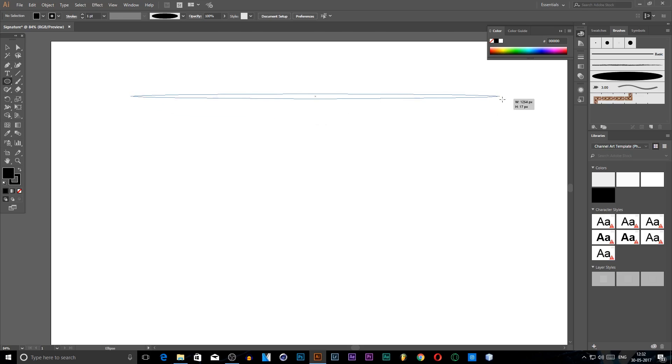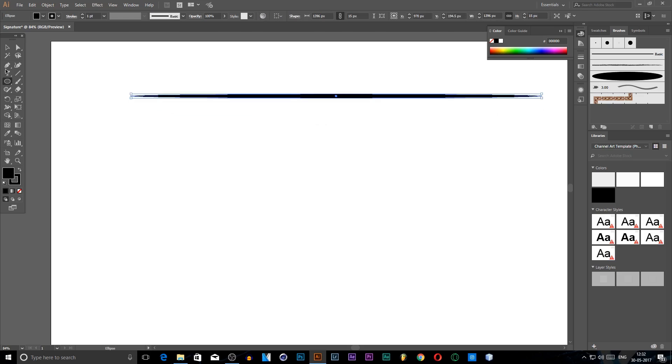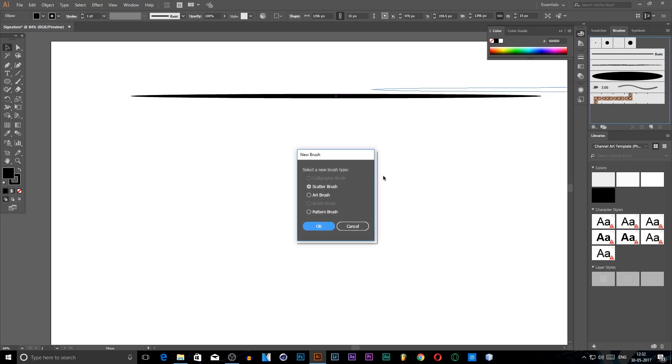You can make other brushes by repeating the same process. I'm going to make a thin brush for adding some detailing to my signature, something like this. Art Brush again, all the process will be the same.